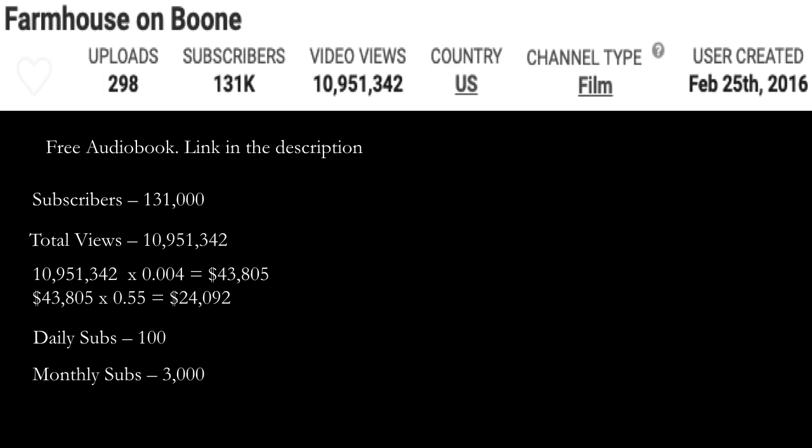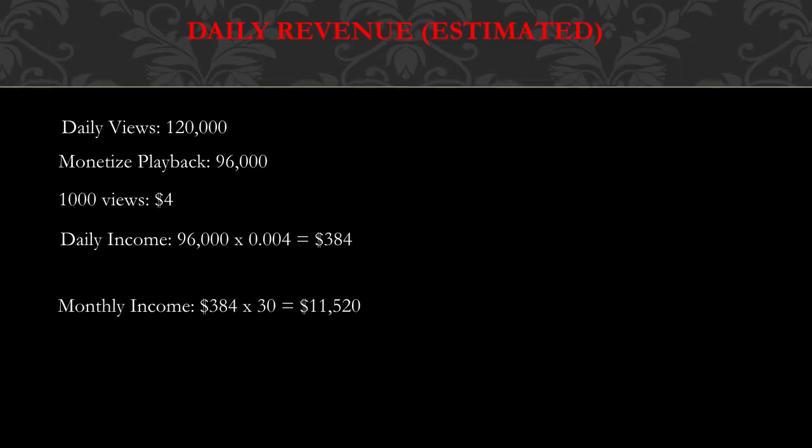Now daily revenue - this is going to be an estimate. Daily views is currently 120,000 and monetized playback is 80% of daily views. So 80% of 120,000 is 96,000. The reason I chose 80% is because I noticed from my own YouTube channel that 80% of my views were actually monetized.